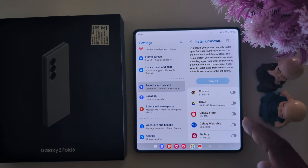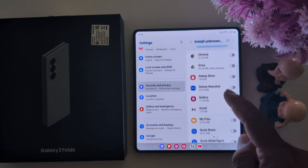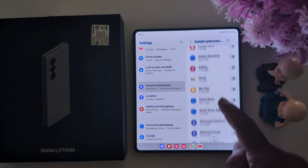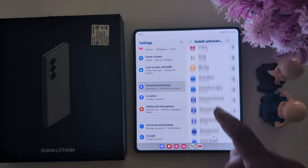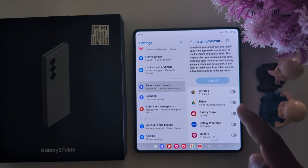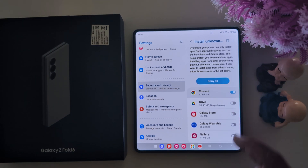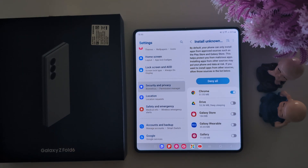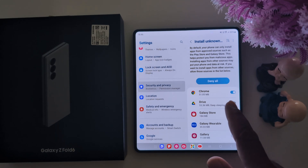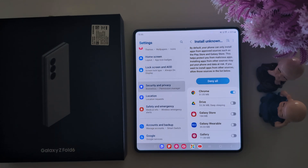Now you can see a list of available applications that support Install Unknown Apps. Just toggle it on. Whenever you install any APK file or any third-party file to your phone, you need to allow the permission to install that application.